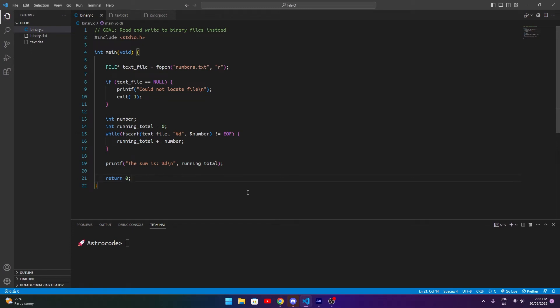Hello and welcome to another QuickBits episode where I'm going to look at reading and writing binary files in C. If you've seen my other video or just played around with C before, it's likely that you've come across writing and reading numbers or information from a text file, which is a really useful skill. However, sometimes we might prefer to use a binary format, which works similarly but with some core key differences.